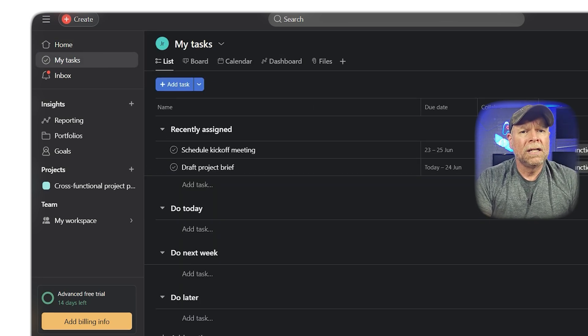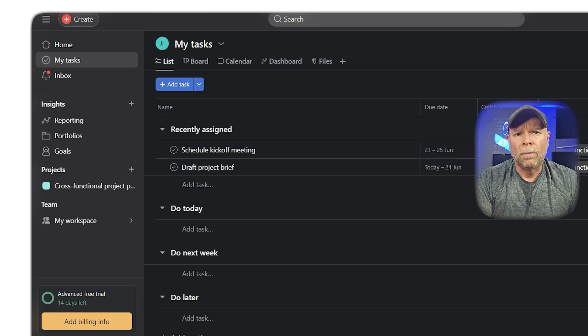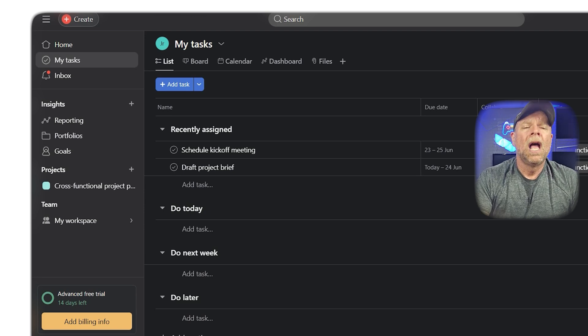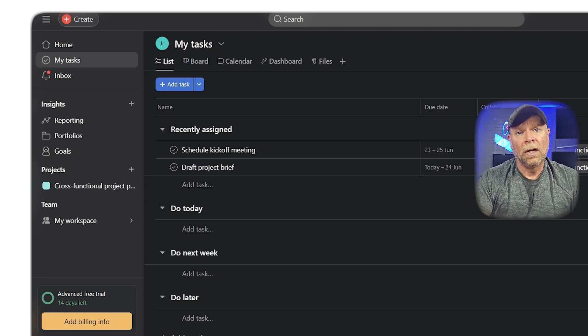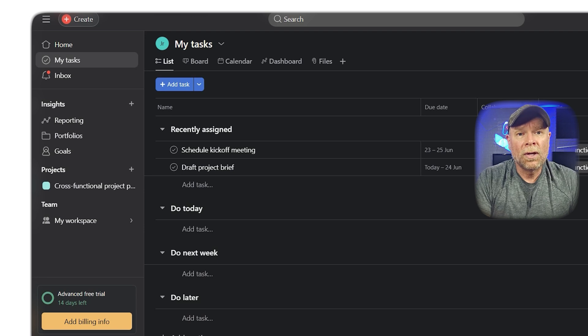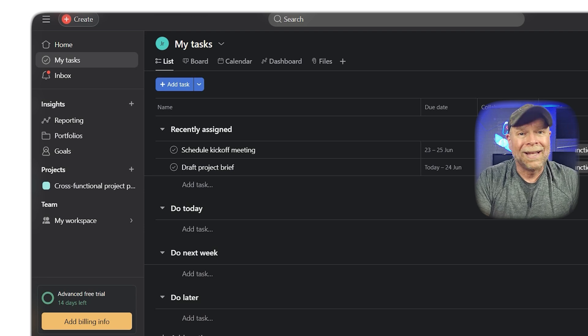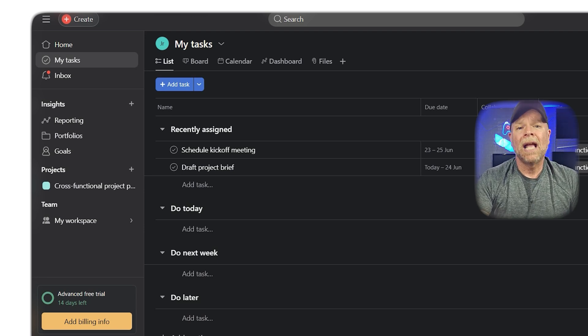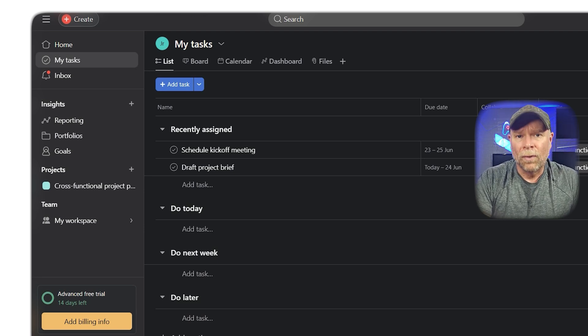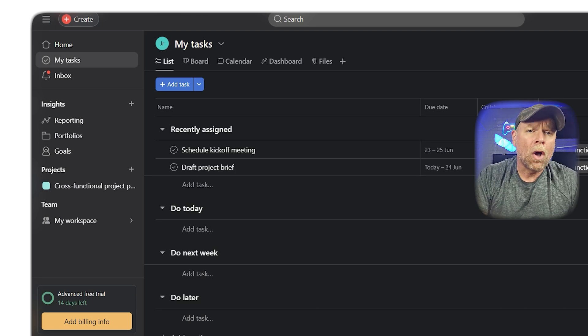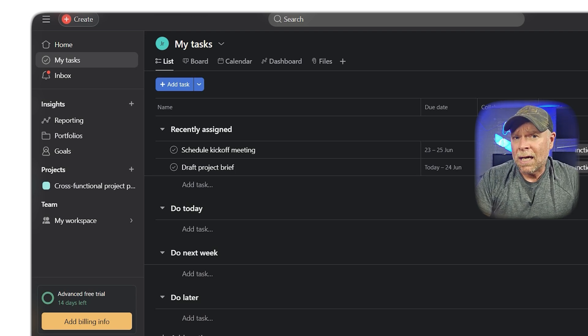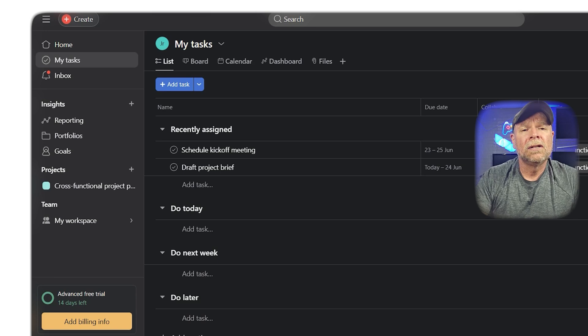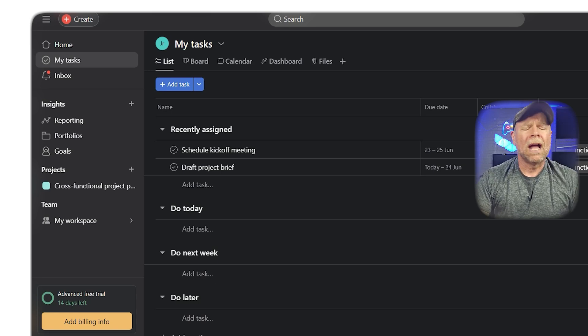For those managing large teams or more complex projects, Asana's premium features include custom forms, portfolios for tracking company-wide goals, and advanced reporting dashboards. It's also packed with templates that you can customize to fit your project's needs.